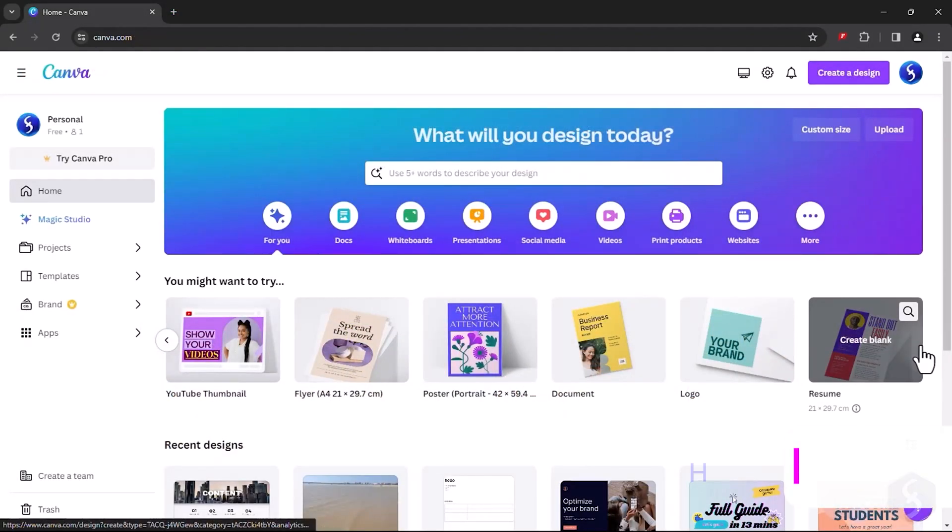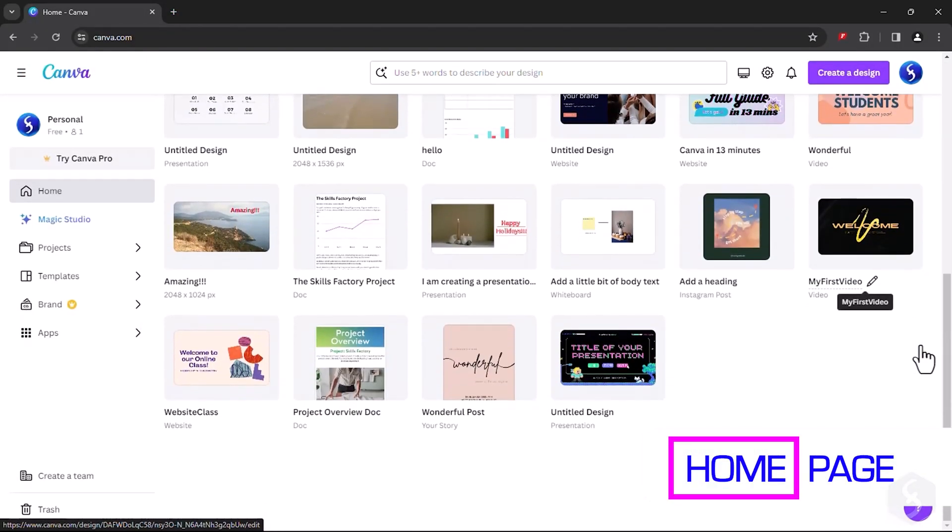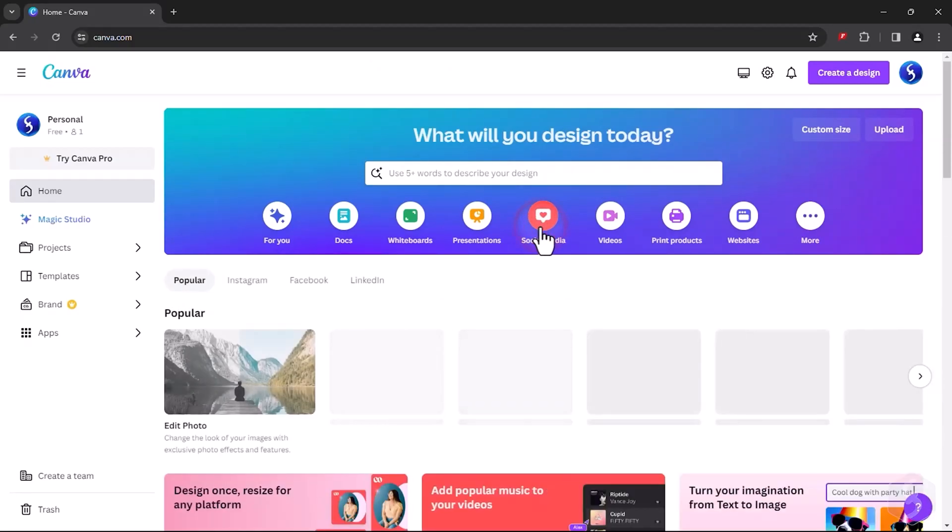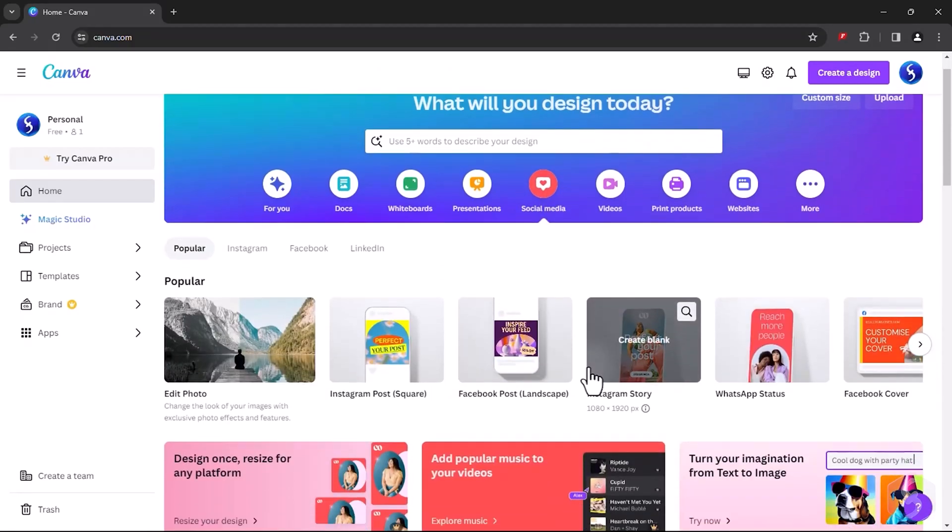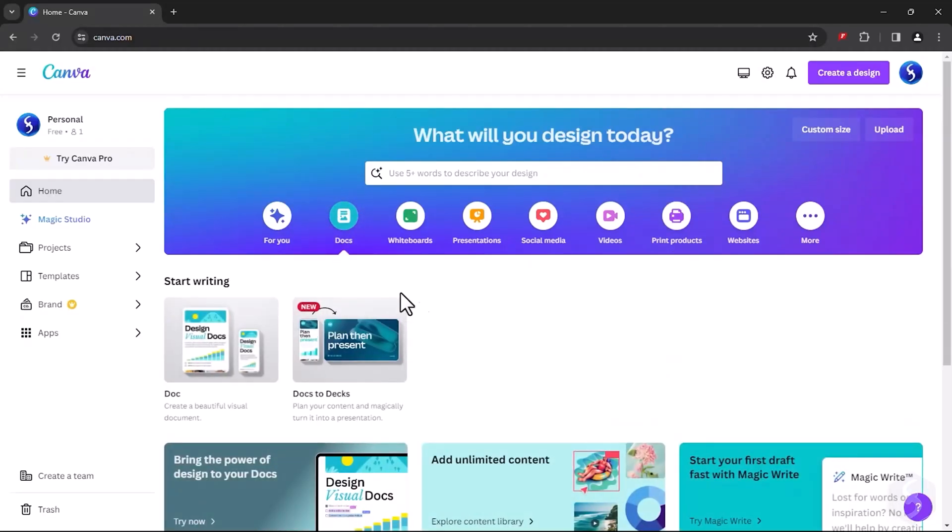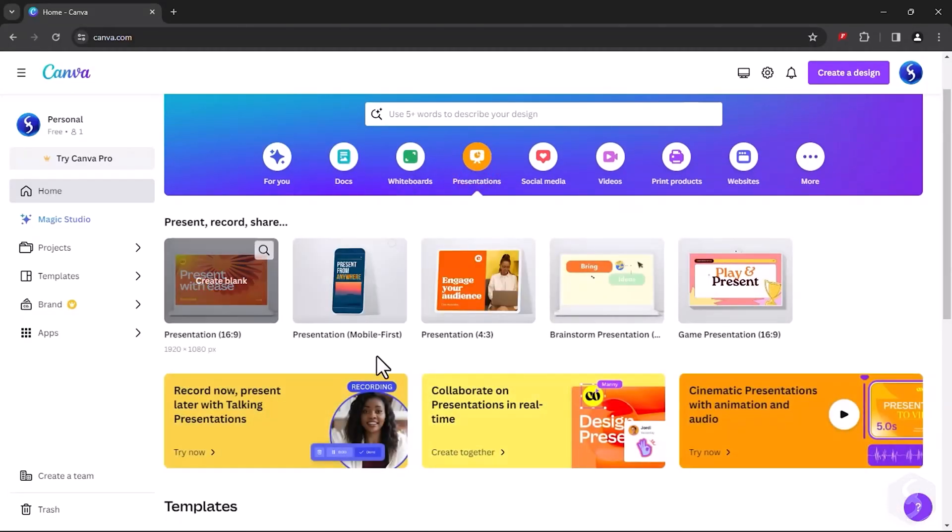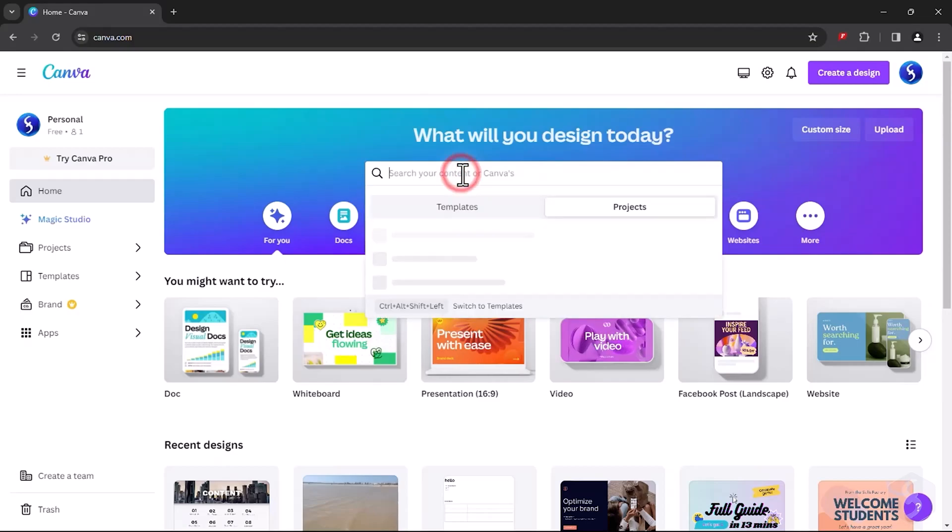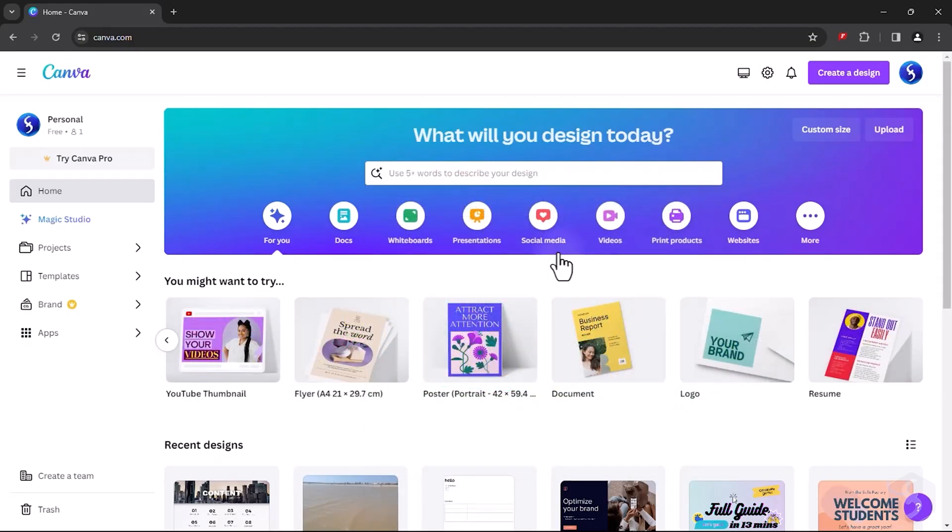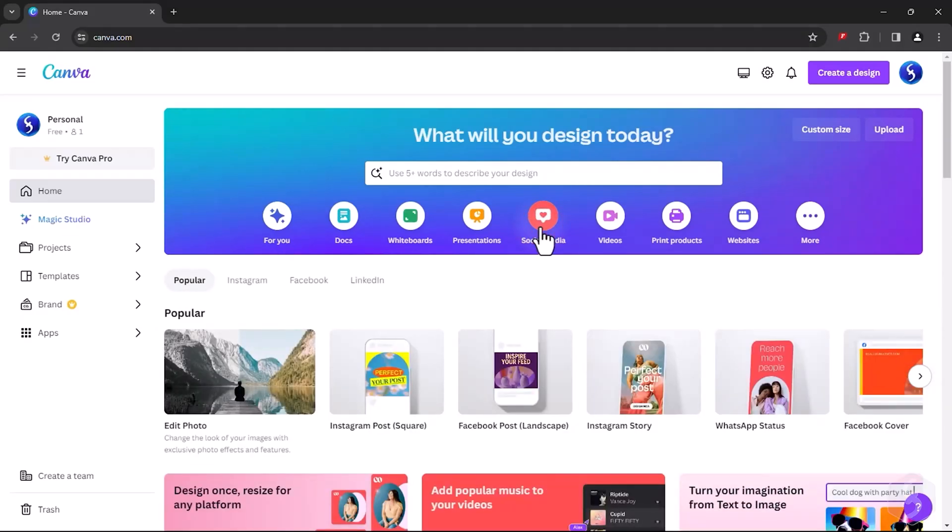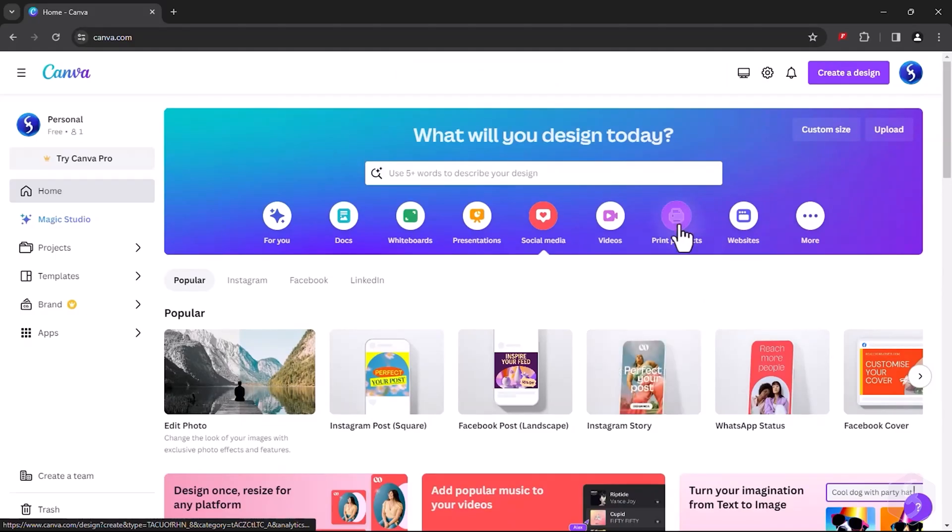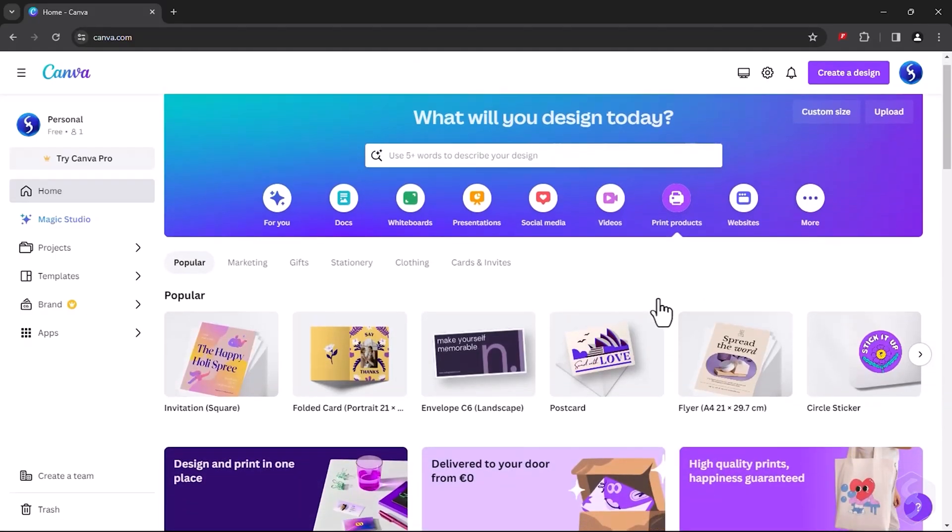On the home page you get loads of templates and samples to start from. For example, to create designs or videos for social media, make documents, send presentations, or generate graphics with the power of AI. Go to Social Media to make graphic projects or designs for online platforms, or switch to Print Products to design for printing.